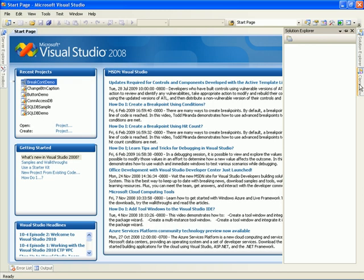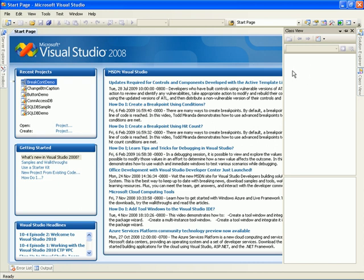Here's the Class View window, which is used to display a hierarchical view of classes, functions, properties, and methods, and other code constructs contained in your project. Also, the Class View shows you the logical view of the project, whereas the Solution Explorer shows the physical view of your project.